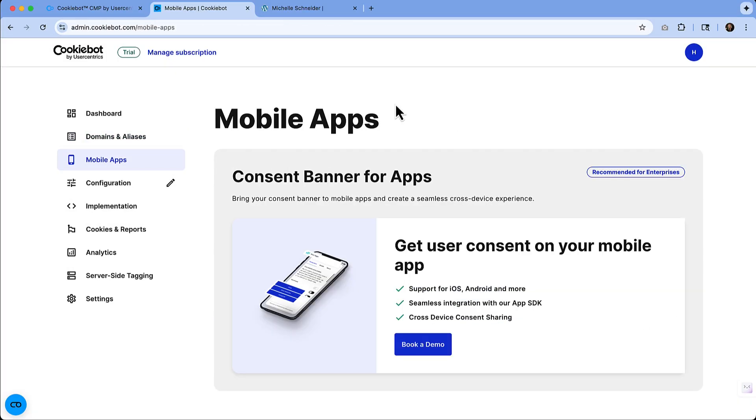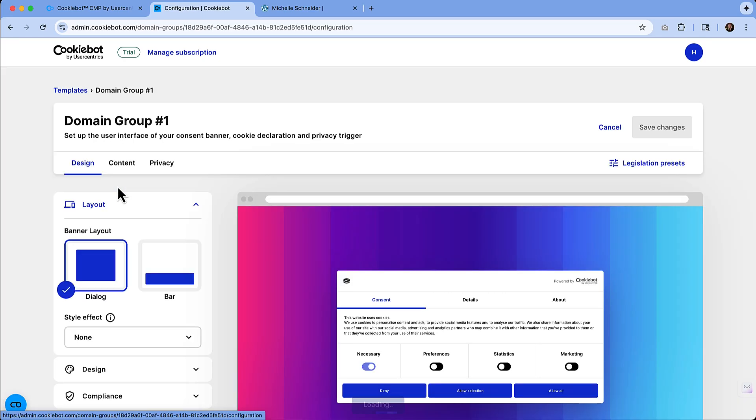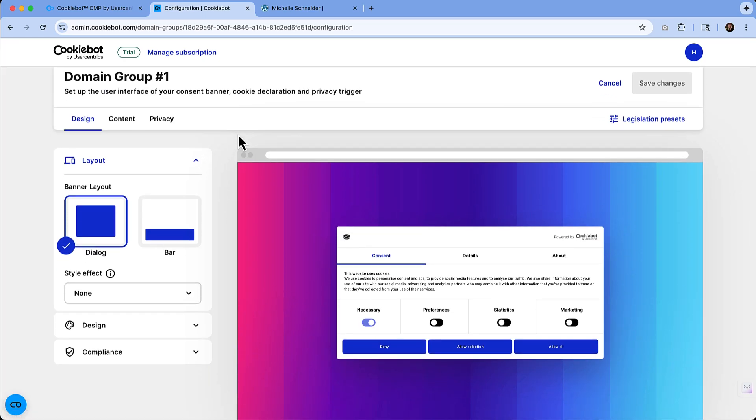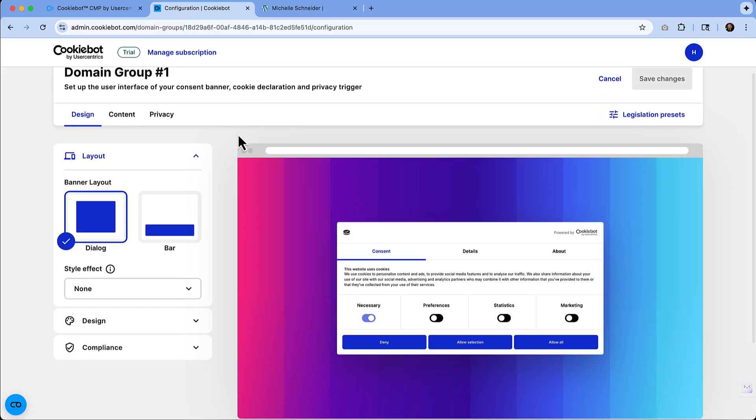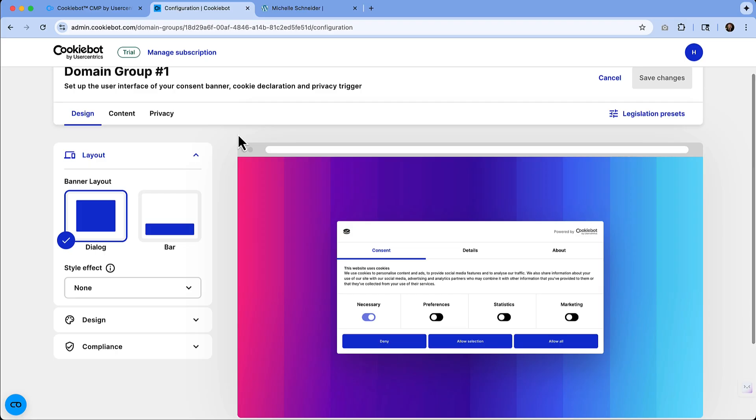If you need to add consent for your mobile app, that is an option that you have. We're going to continue to move along and we'll go to the configuration section where this is really going to let us get the look and feel of exactly how we want to manage our consent banner.